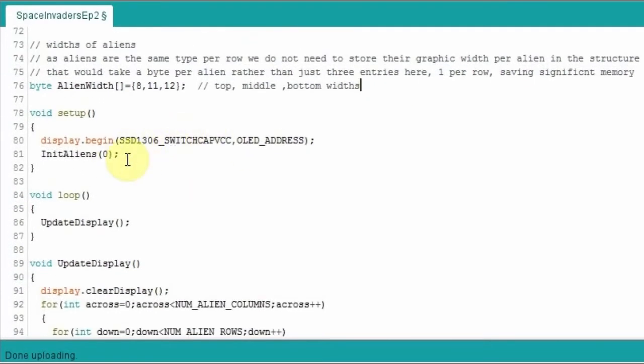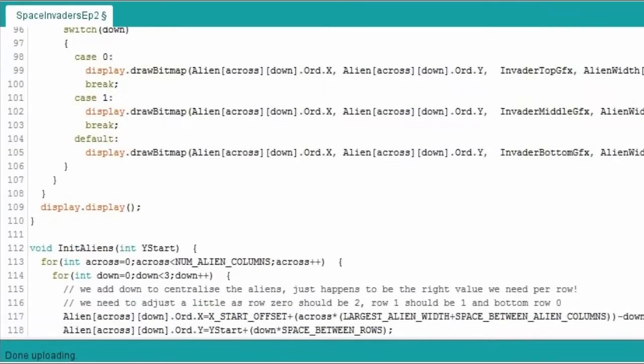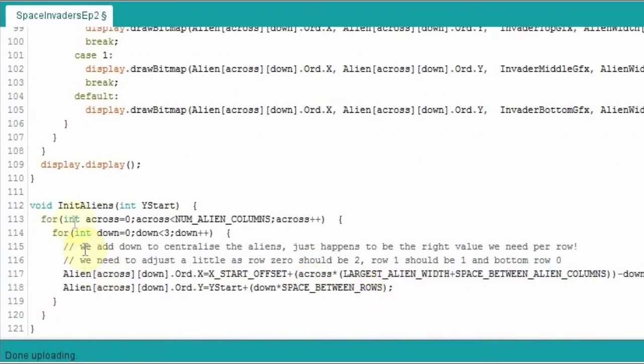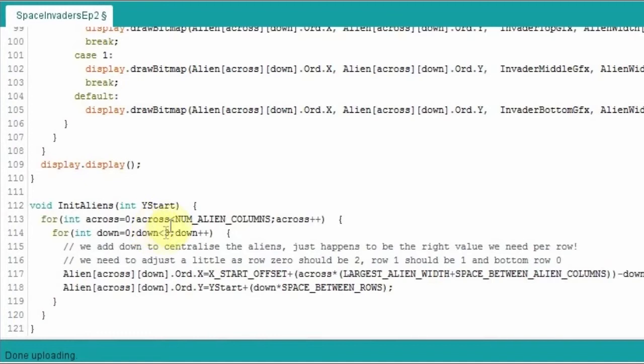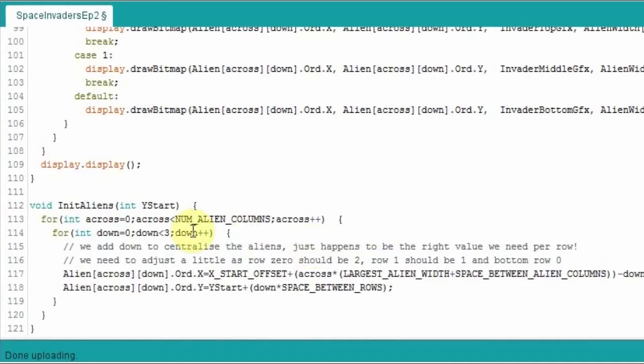Then we go into the setup. We have the Init Aliens or Initialize Aliens, so this is going to set up their X and Y coordinates on screen. Later on in later episodes it will be adding a bit more into that as well. If we scroll down and have a quick look at that, it's down at the bottom here. So we're initializing the aliens with a Y start value, so how far down the screen we want them to be when they start. And then we're just going to go through the two-dimensional array, so we're going to go through all those 21 aliens. First of all we're going across, so we're going to go each column at a time, and then after we've done a full row going across, we're going to then come down a row and repeat going across again, then down to the bottom row and going across again.